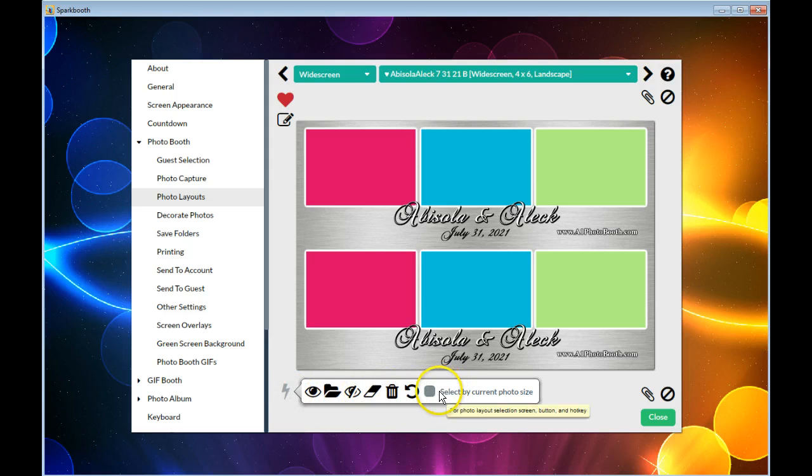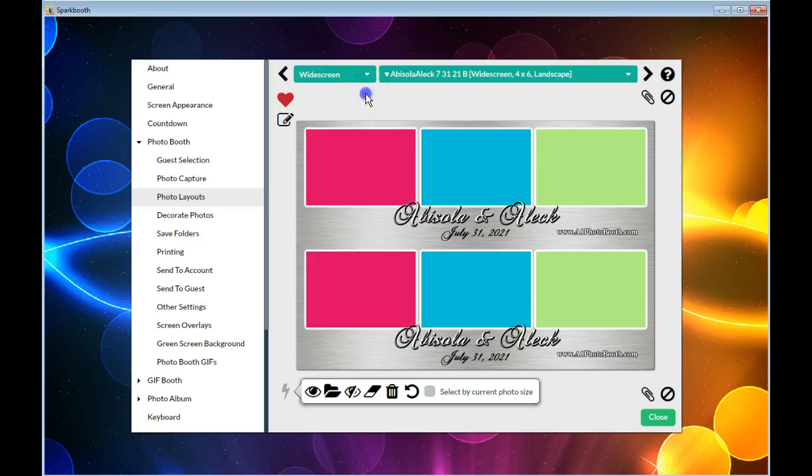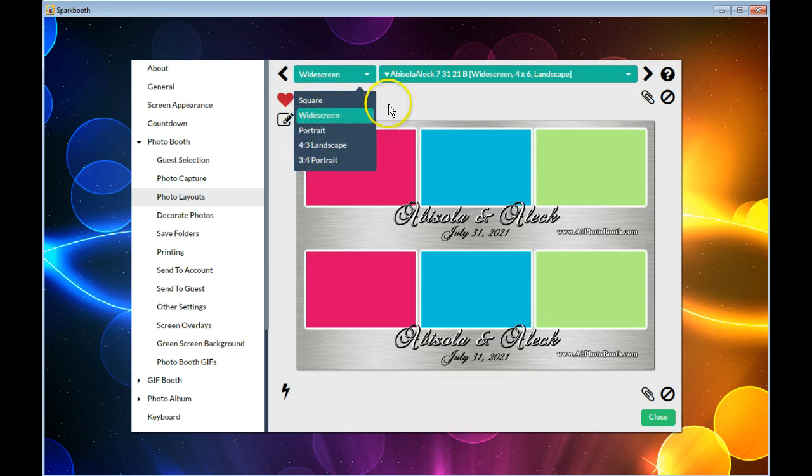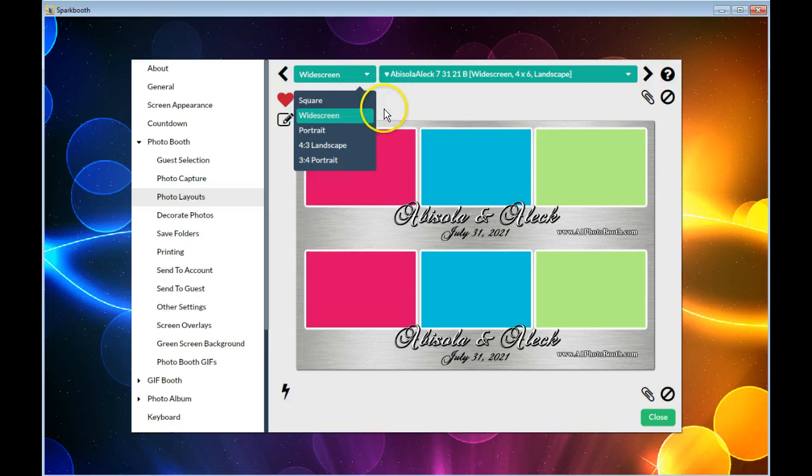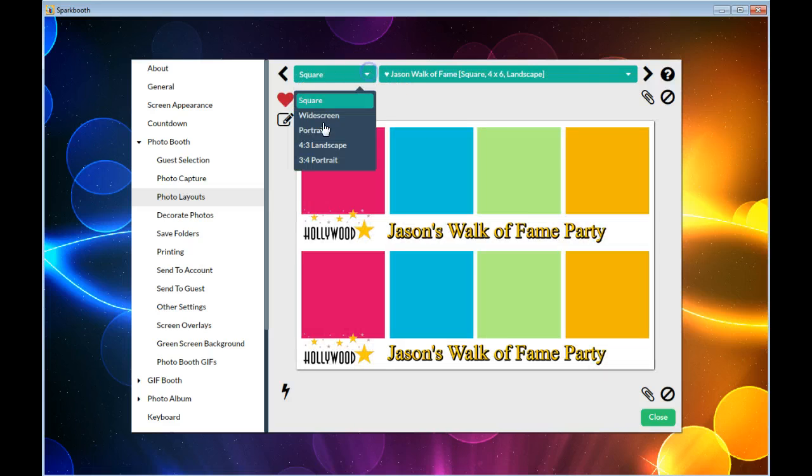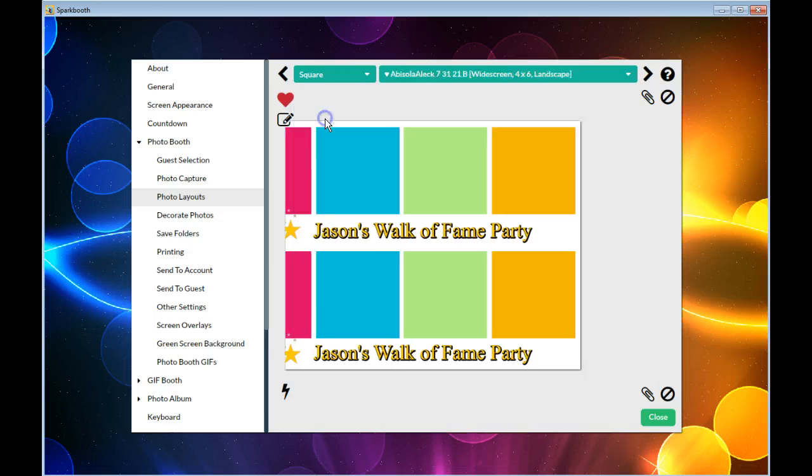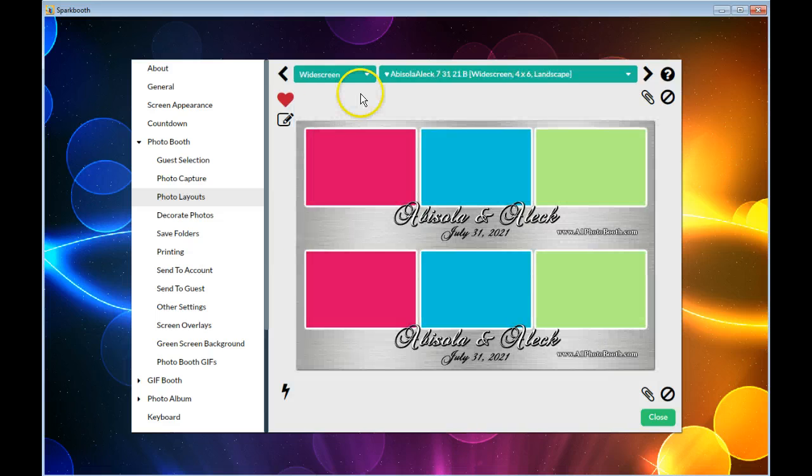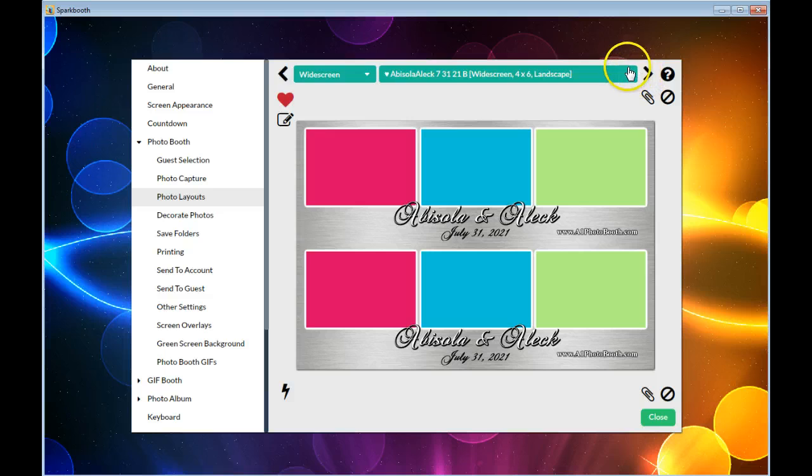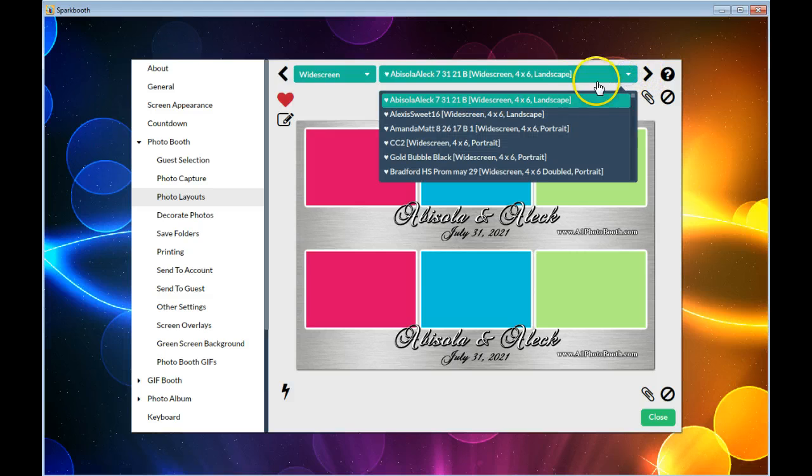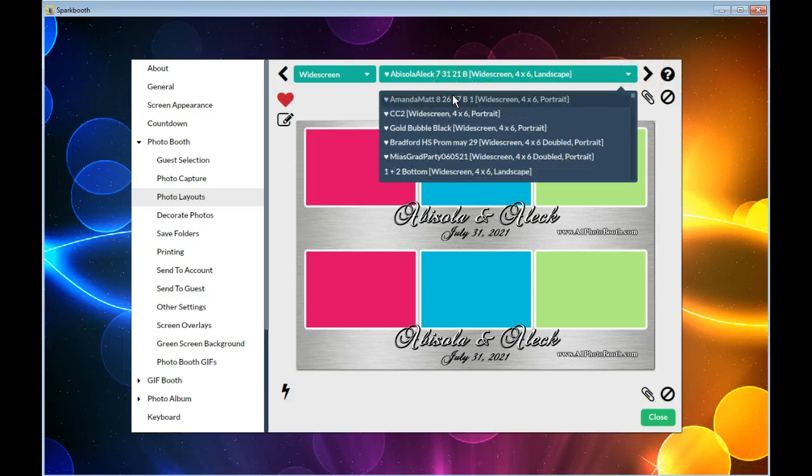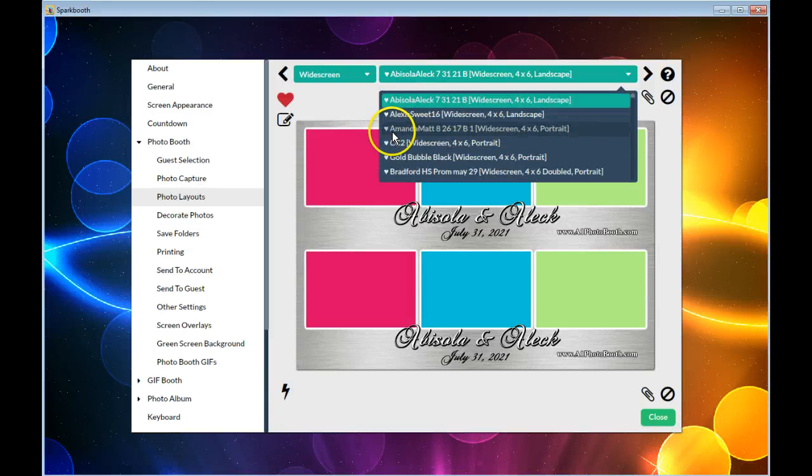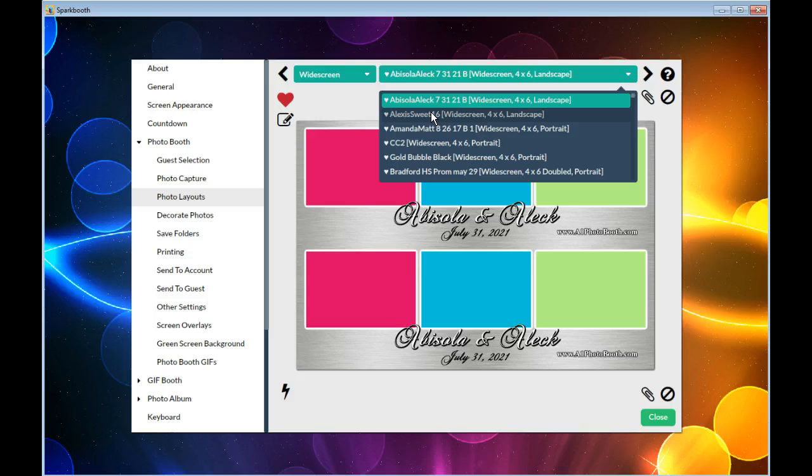Once you've unchecked that, you are now giving the guest the opportunity to select any one of the favorite layouts that you have in square, wide, or portrait. You also have to remember that you don't want to have too many layouts as favorites, and they should all be the same style. If it's strips, make sure that they're all strips, whether they're vertical or horizontal.